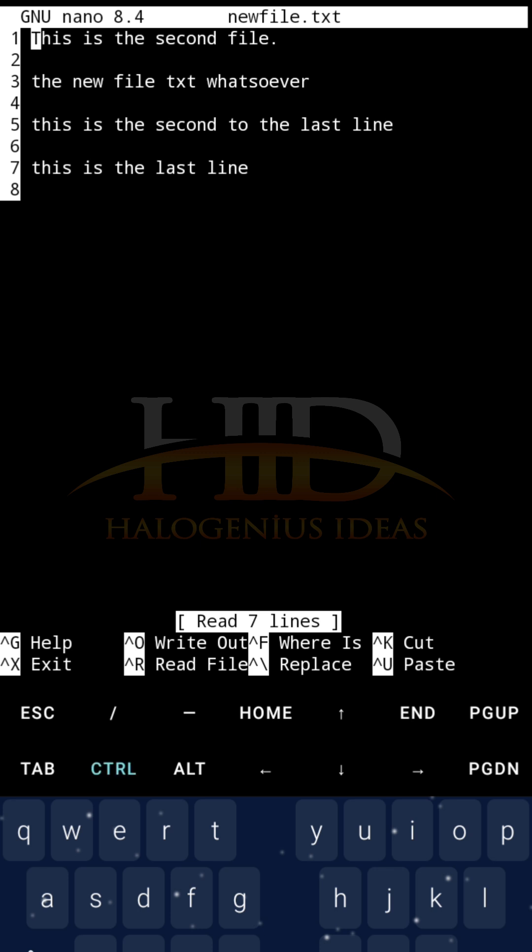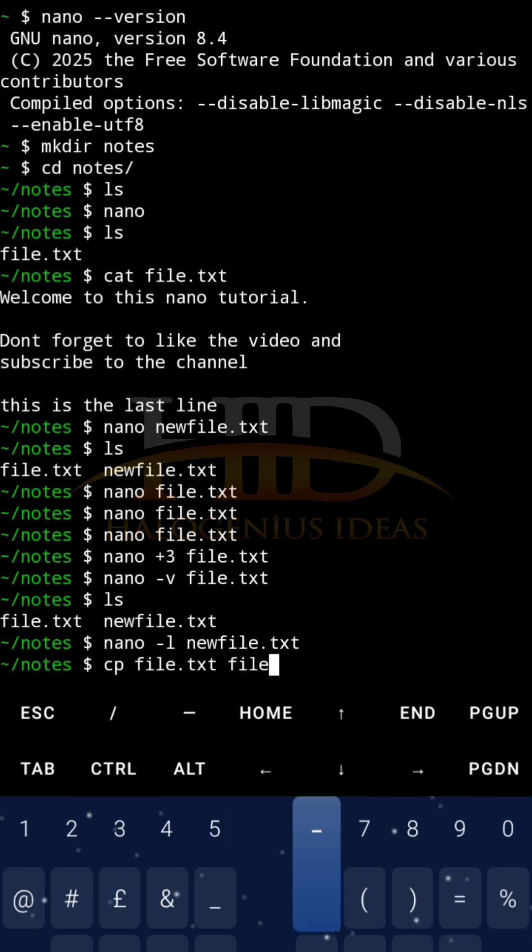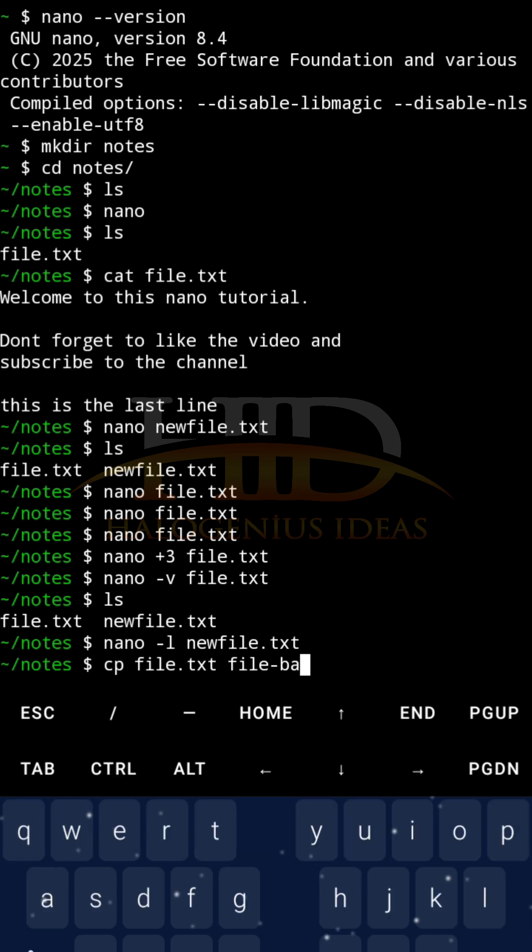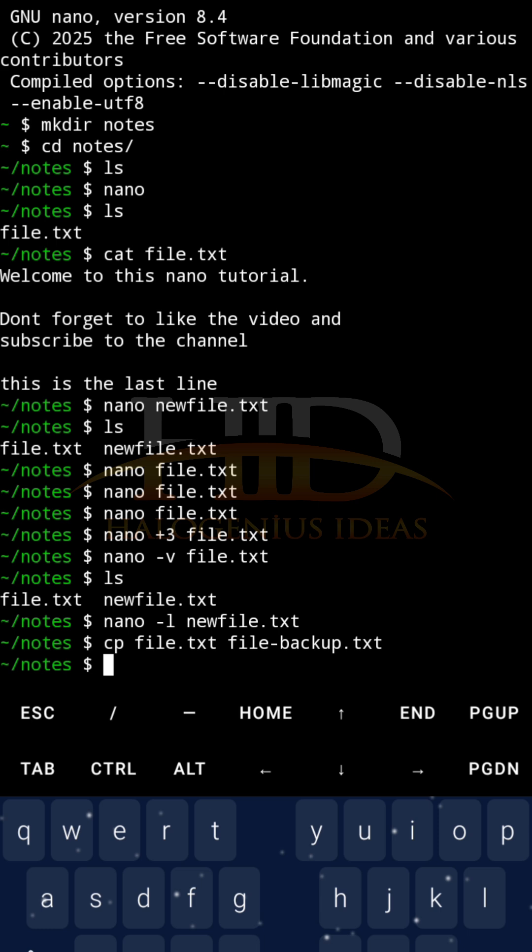If you want to back up, let's say file.txt, I can just do something like cp file.txt, then you can pass in the name of the target file, file-backup.txt. Then ls.